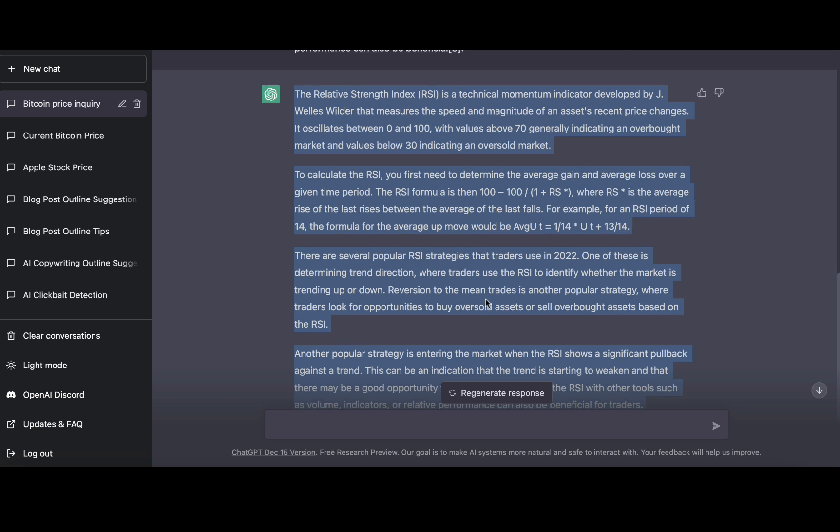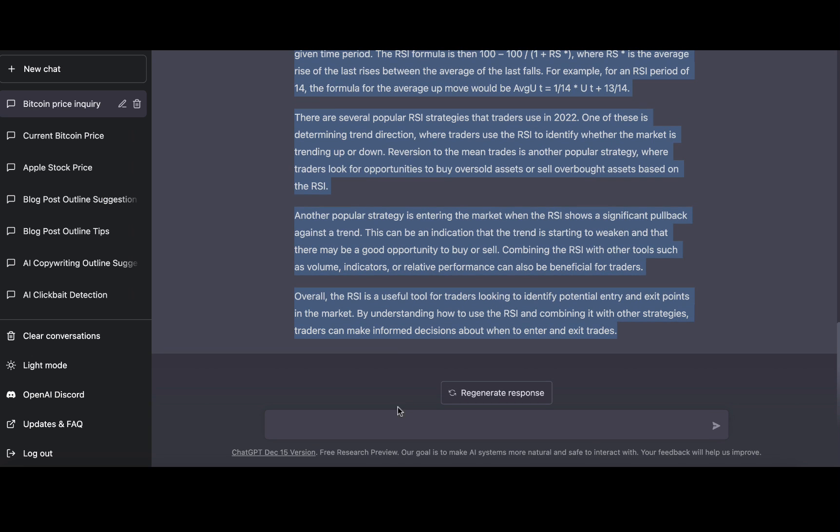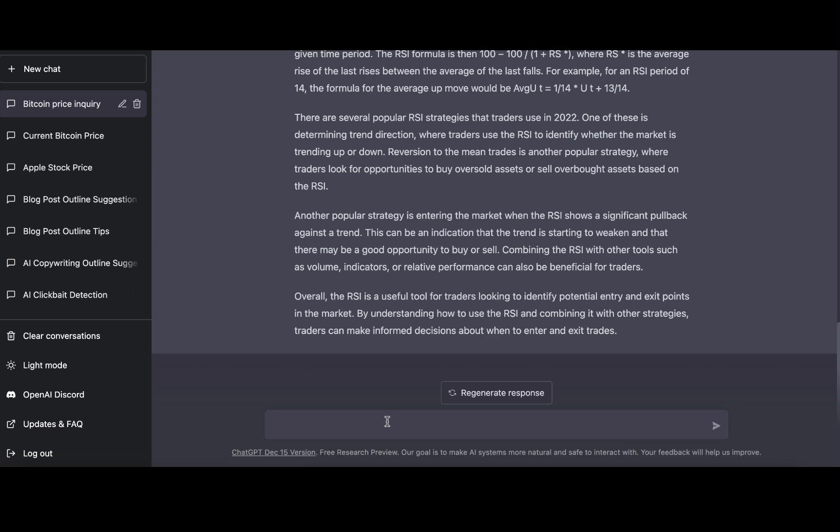Let's try another command: Expand on the above and generate a full 1000 words article.